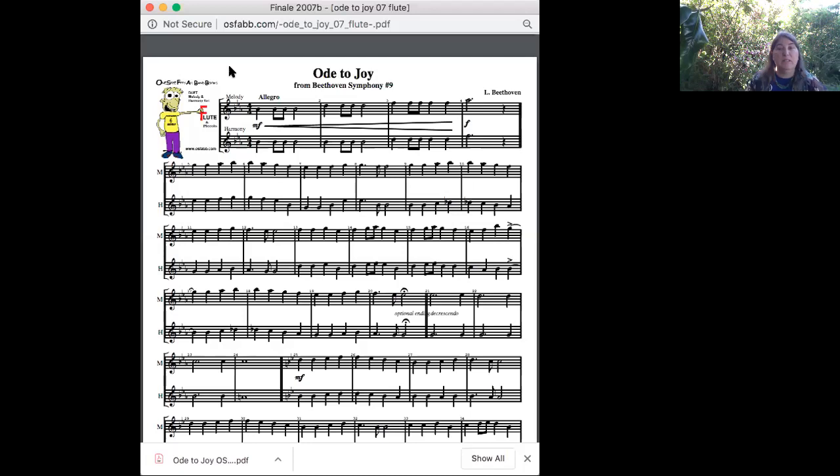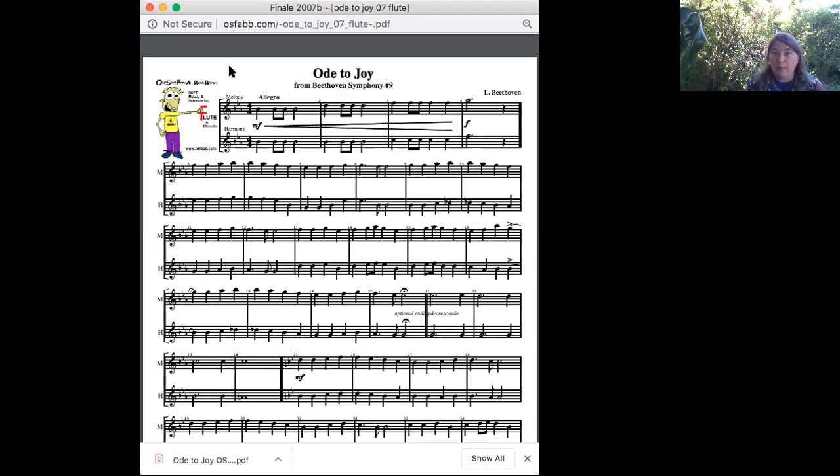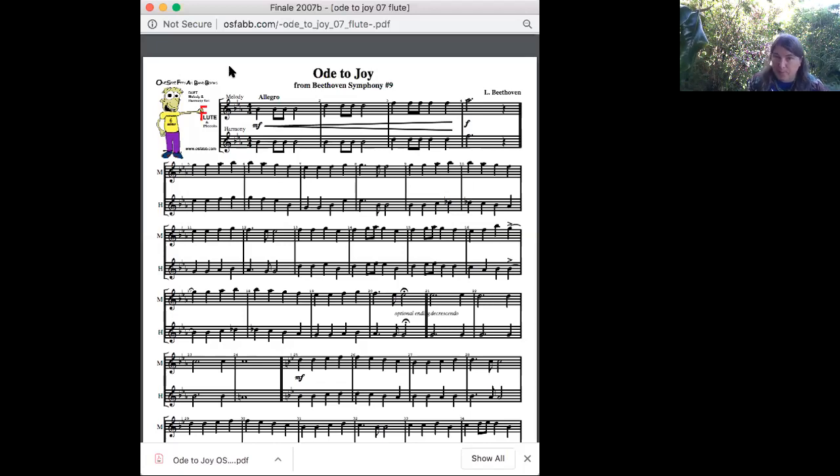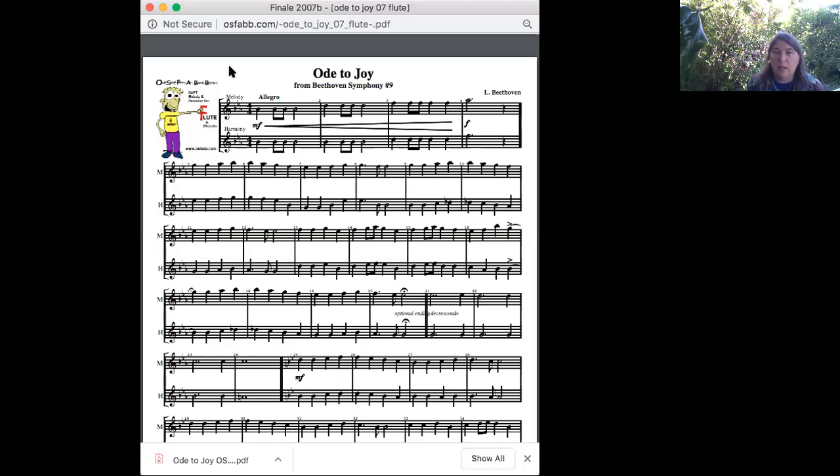We're going to stop there for now, because that's the main melody, and then there's another section that we can look at another time. Well, that was playing it straight through. Now, let's go over some of the things that are a little bit challenging.